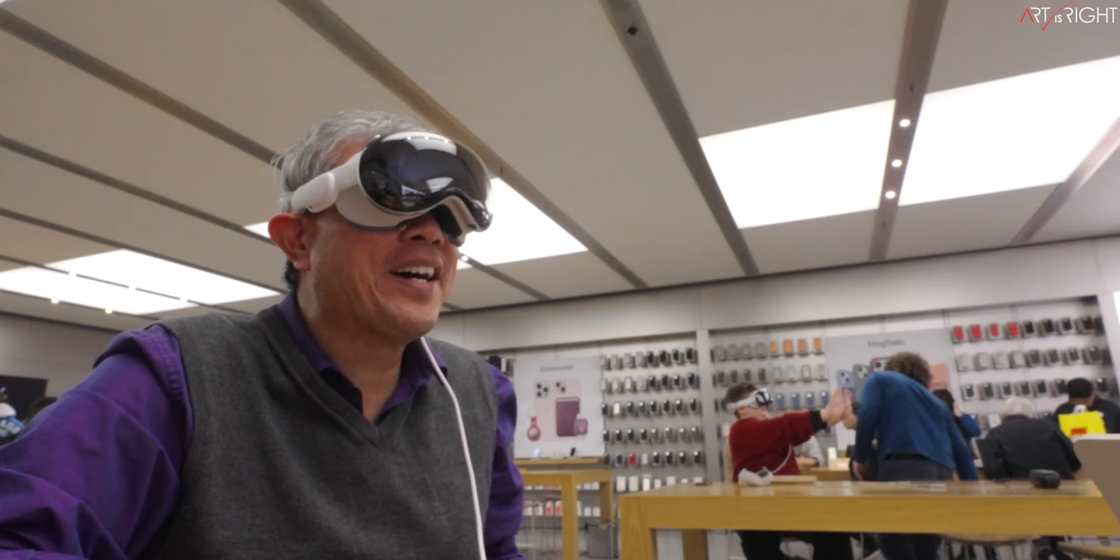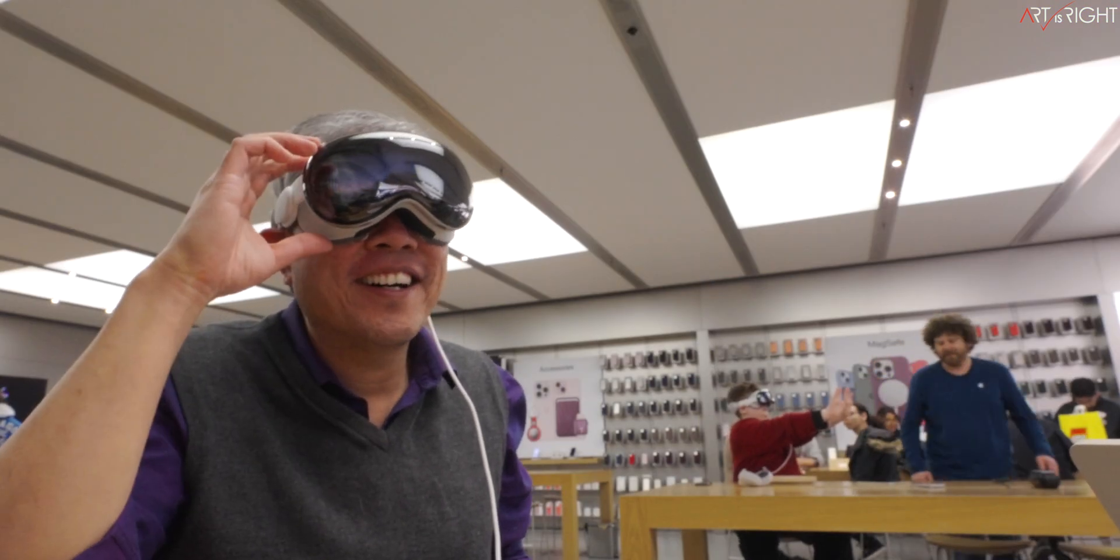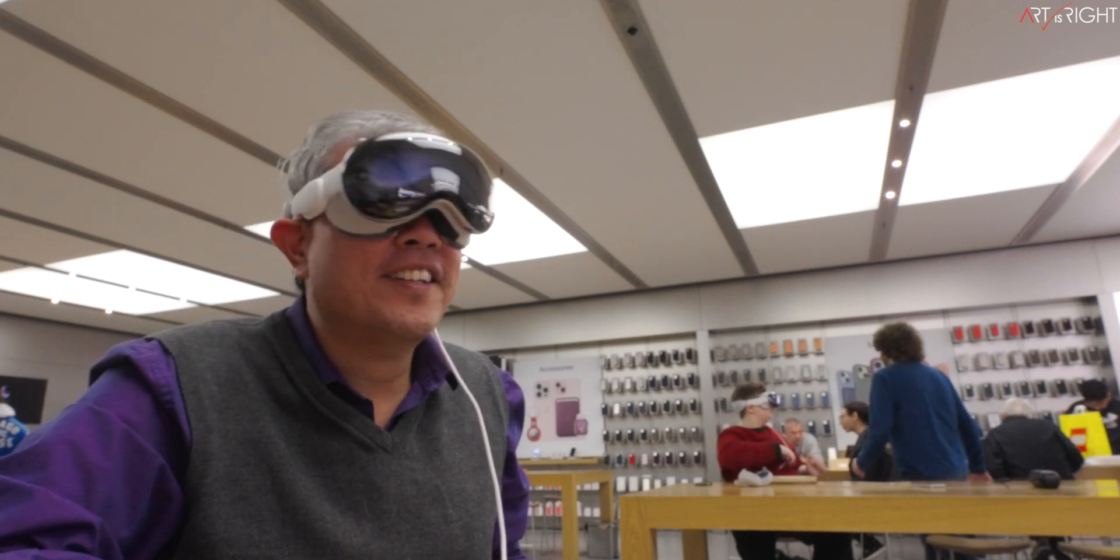By the way, if you haven't tried out spatial video yet, and if you have the opportunity to get a demo at an Apple store, I highly recommend it because it really is profound.